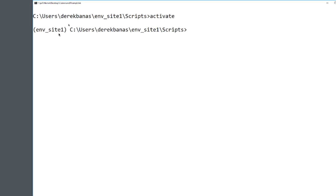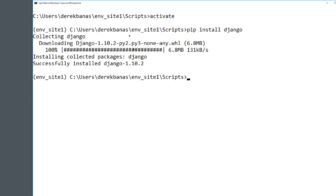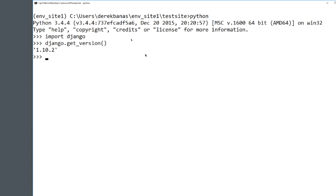Now we want to install Django. In your command prompt, type in pip install Django and everything will be set up. Then to test that it works, type in Python and hit Enter. When the prompts appear, type import Django, then Django.get_version() — don't forget the parentheses. You should see version 1.10.2 or higher, which means Django has been installed. Type quit() to exit the Python console.